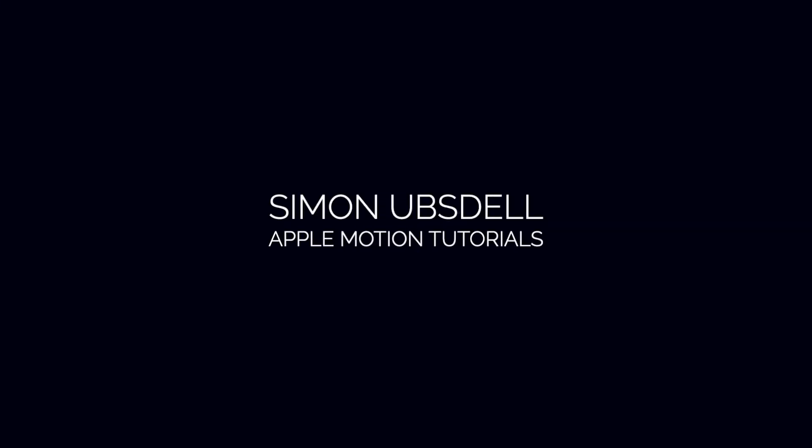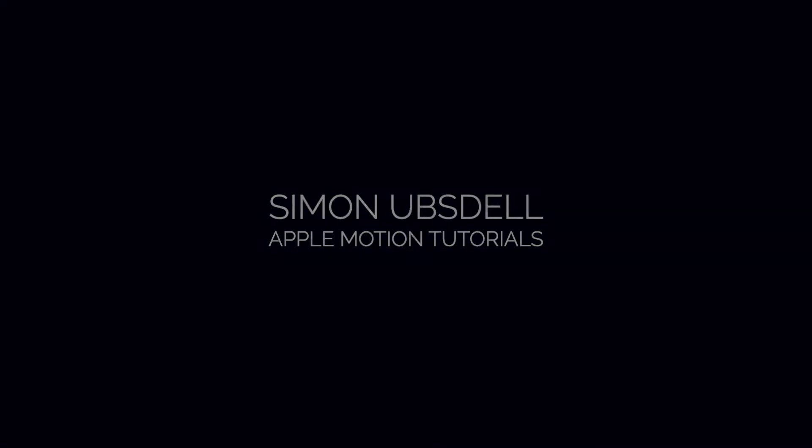Hi, this is Simon Obstel and welcome to another tutorial for Apple Motion. Today we're going to be taking a look at this quite simple but rather effective feather vortex effect.